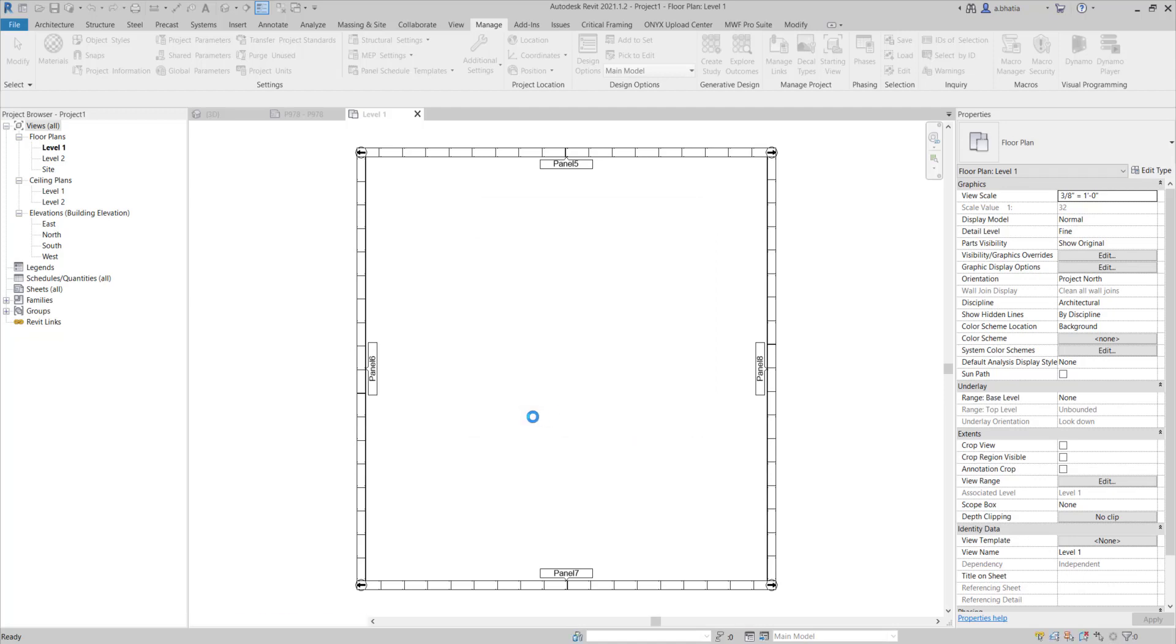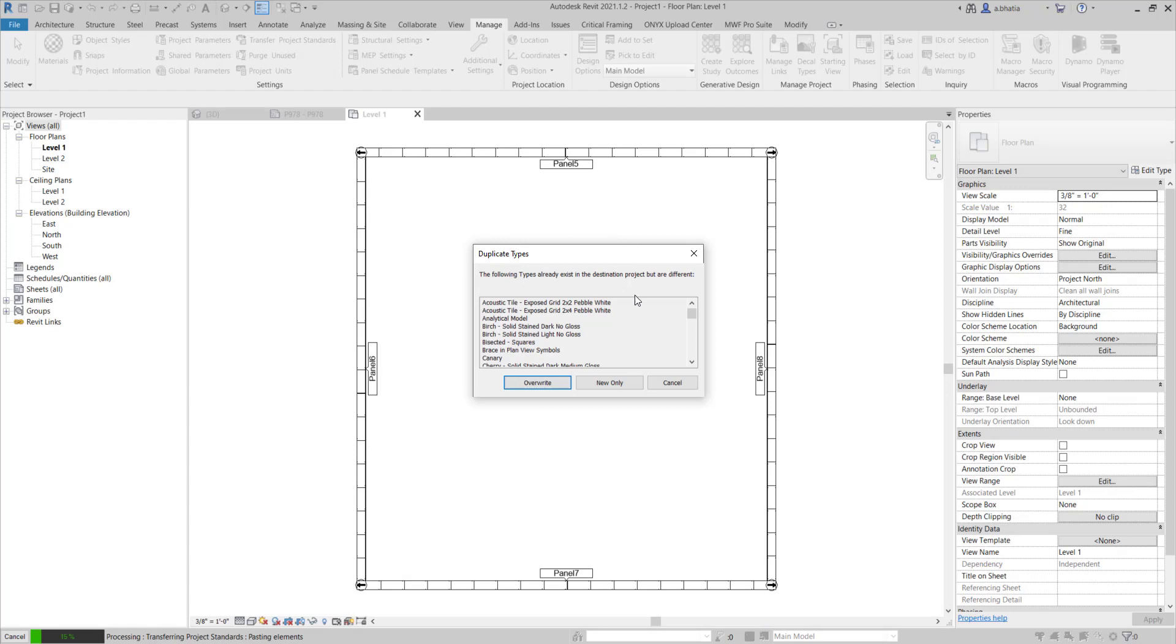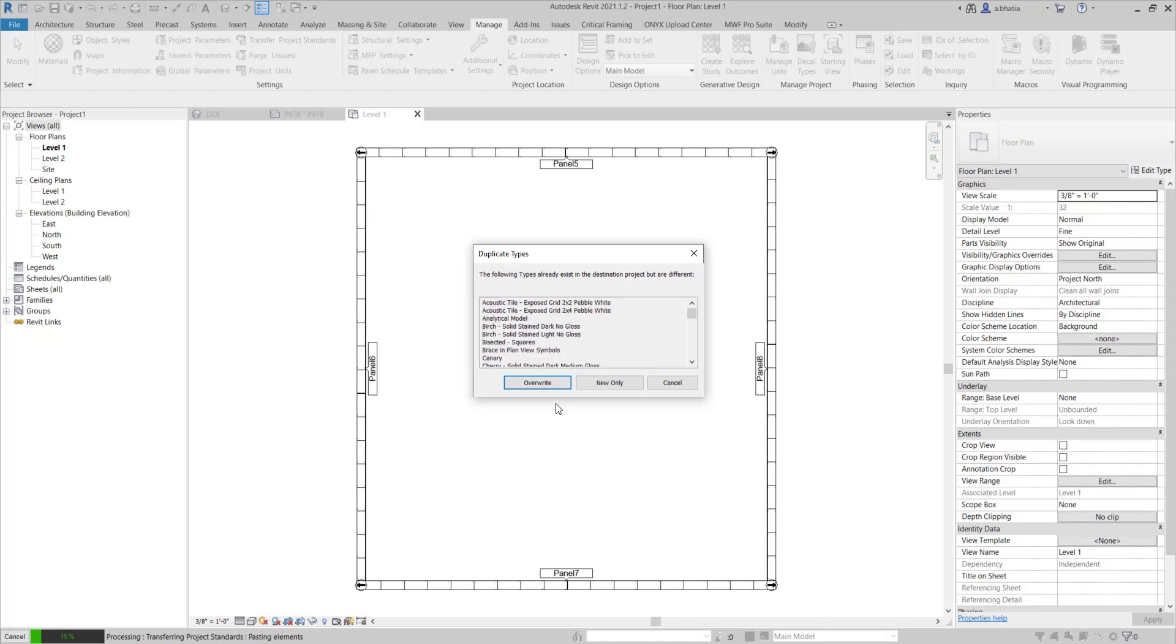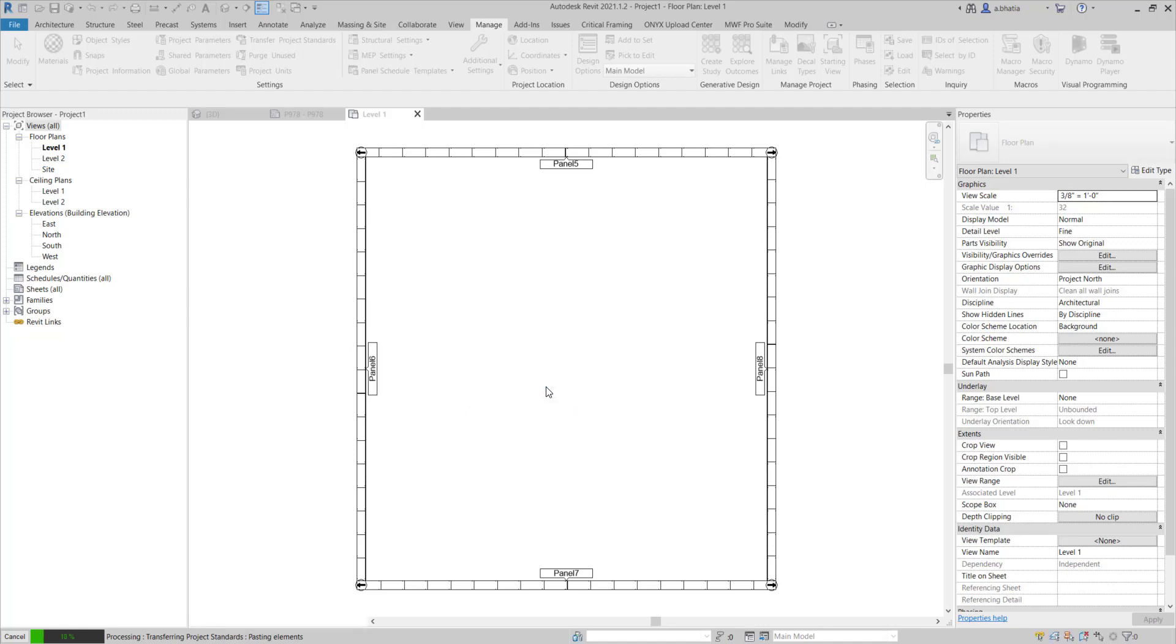Then you'll just hit okay. Then it brings up this dialog box that asks you, hey there are duplicate items in this project. What would you like me to do? Do you want me to overwrite them or do you want me to bring in new only? If you've modified anything in the project that you're bringing elements into, I would recommend just bringing in the new items. But if you haven't modified anything and it's a brand new project like mine is, just hit the overwrite button. It will overwrite everything that it's bringing in.